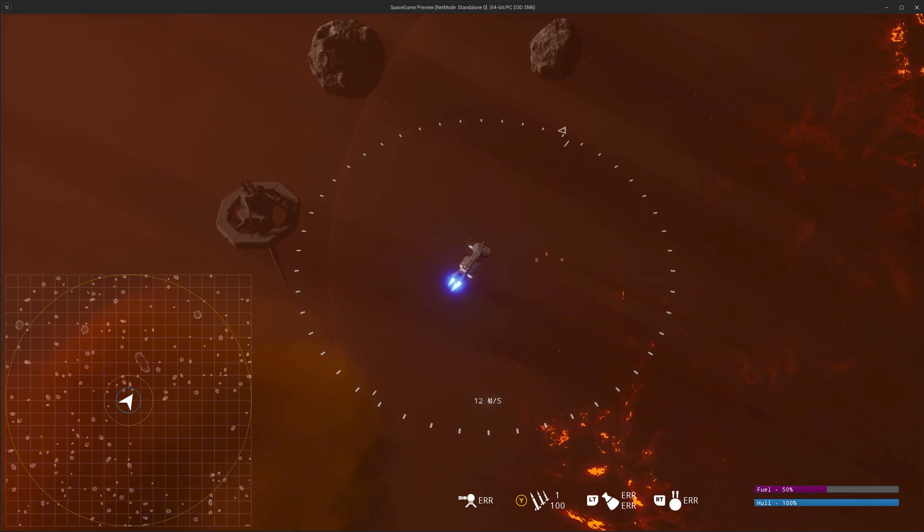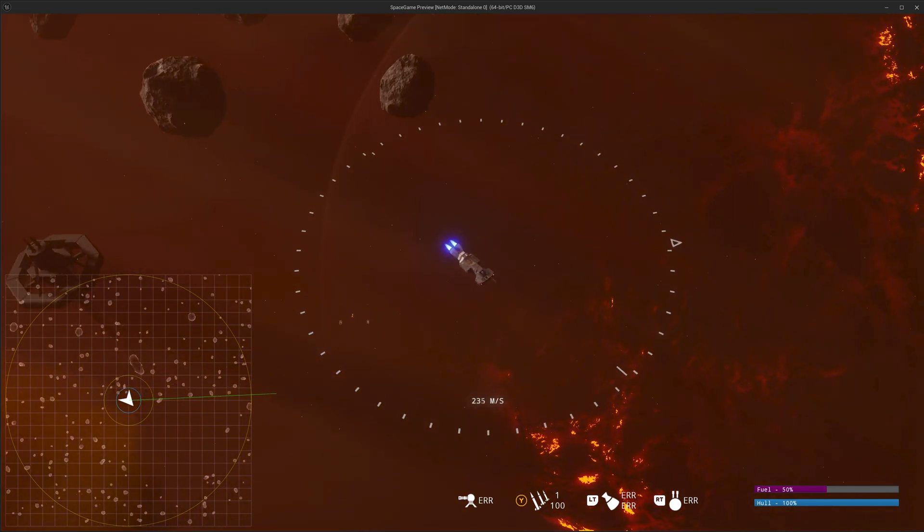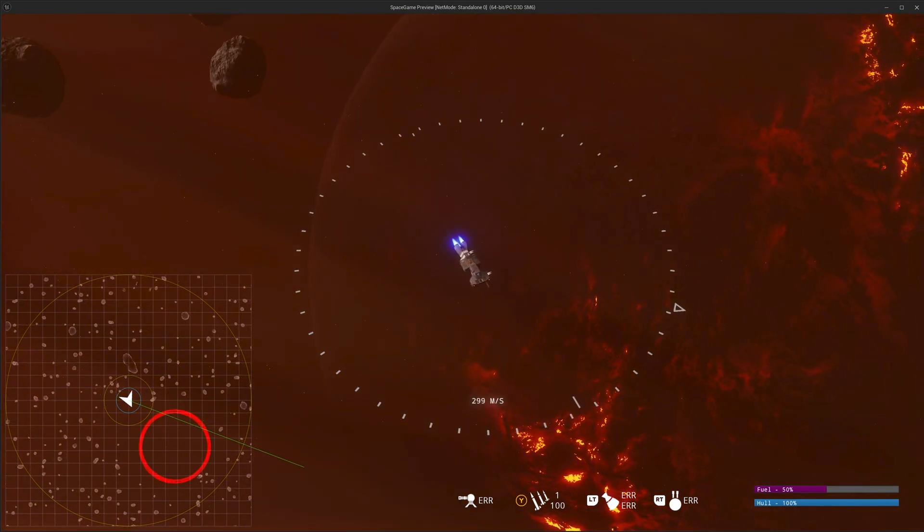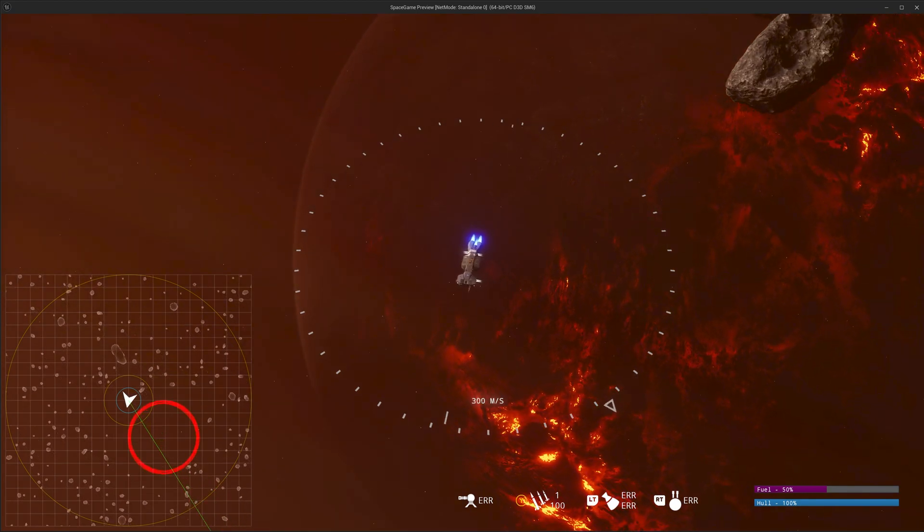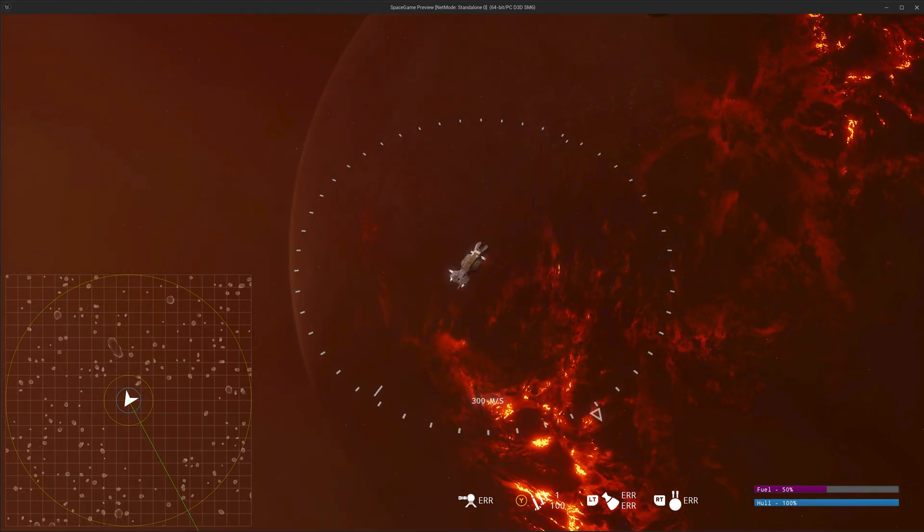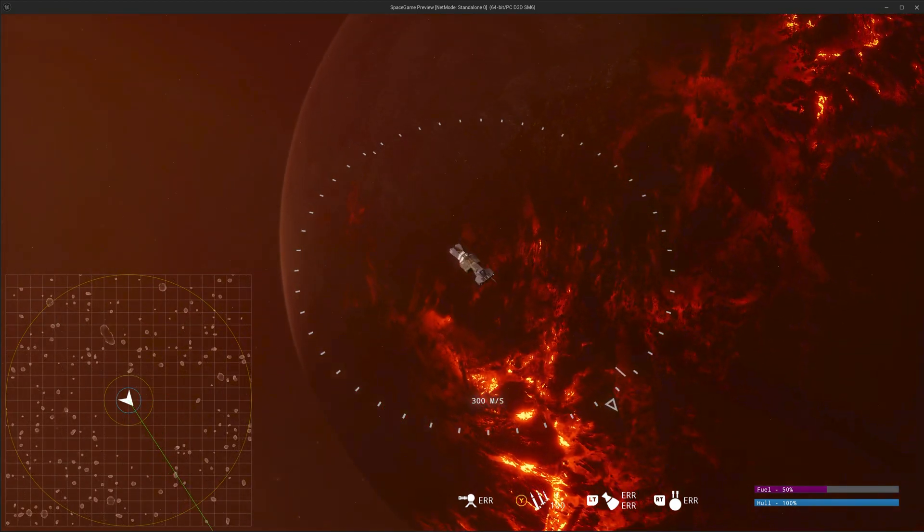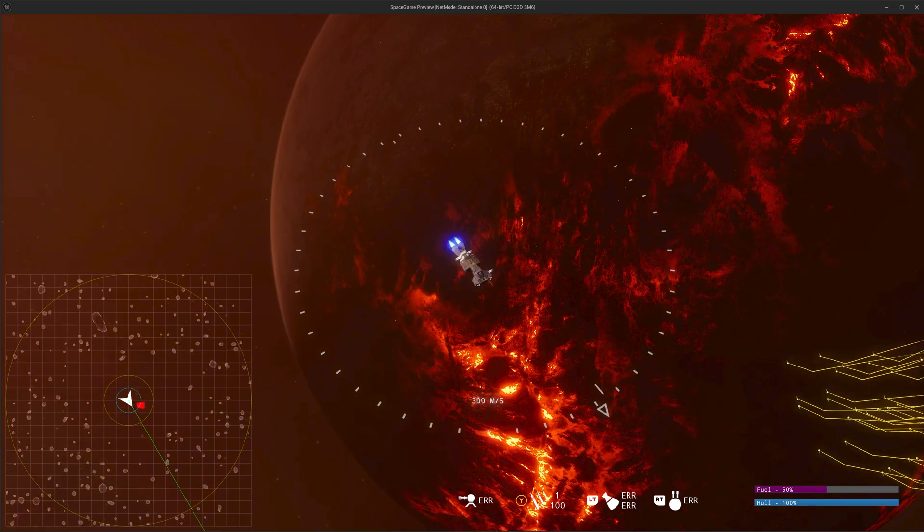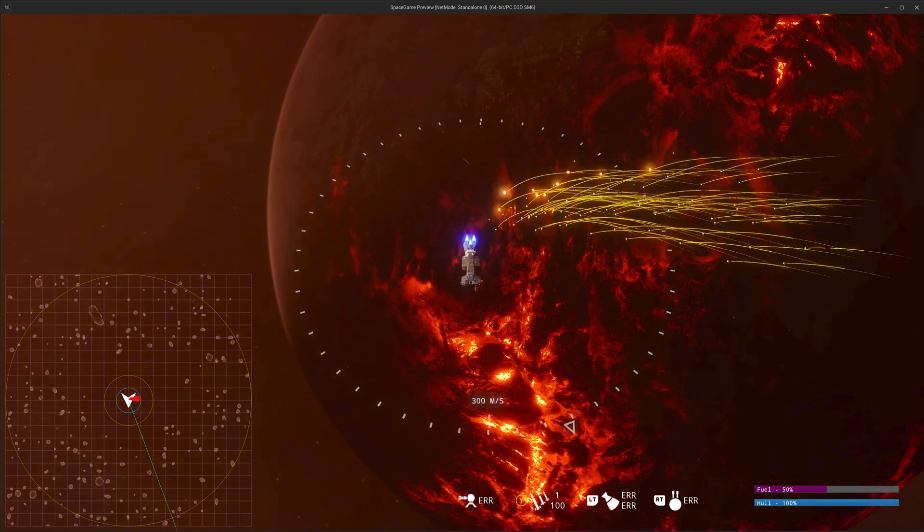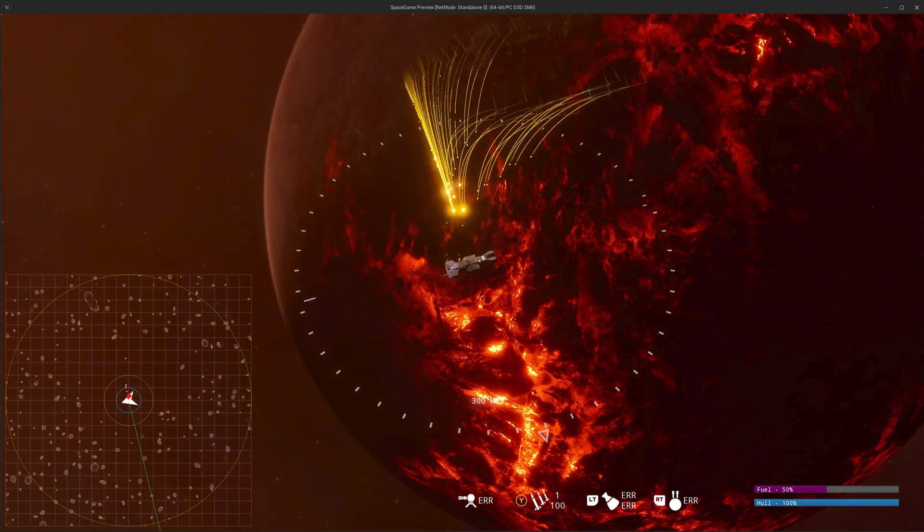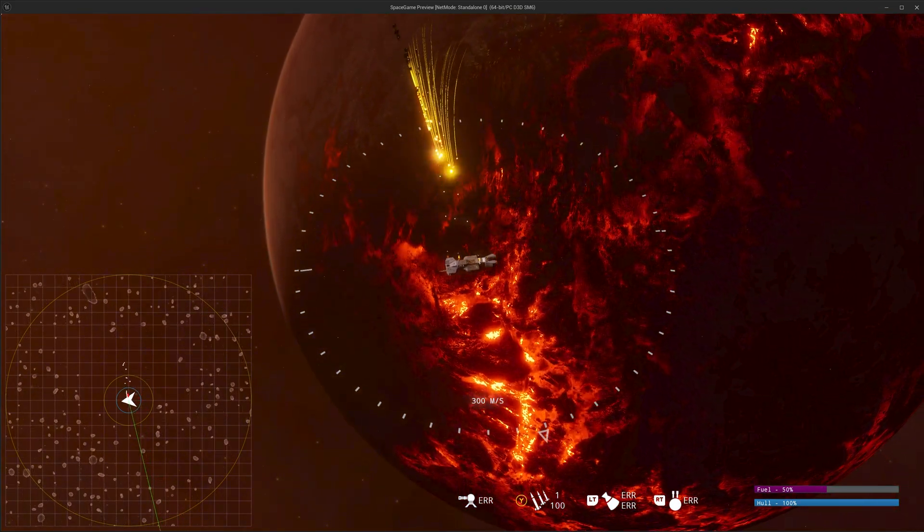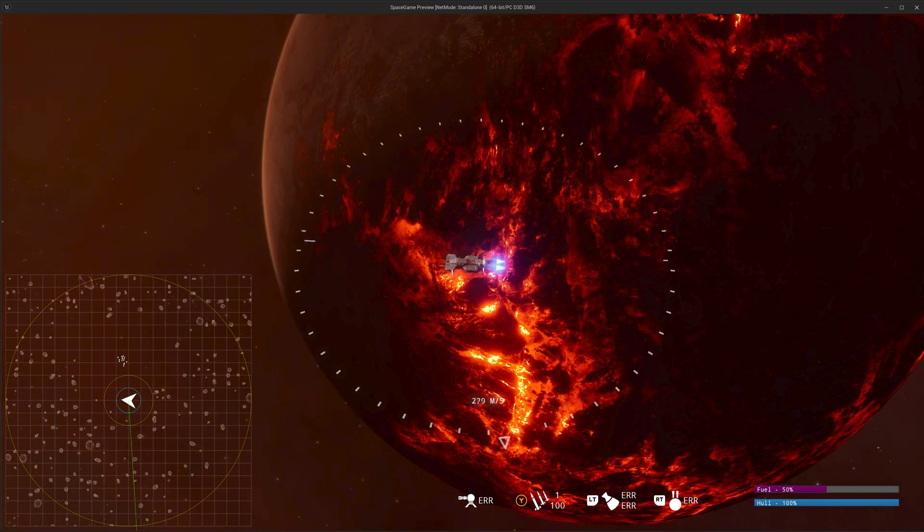Welcome to a space game devlog number 15. My buddy Rich and I, along with some community contributors, have been working on this space game since January of this year. We've been making crazy progress on it, having a lot of fun, and today I've got a bunch of really cool new features I want to talk about.